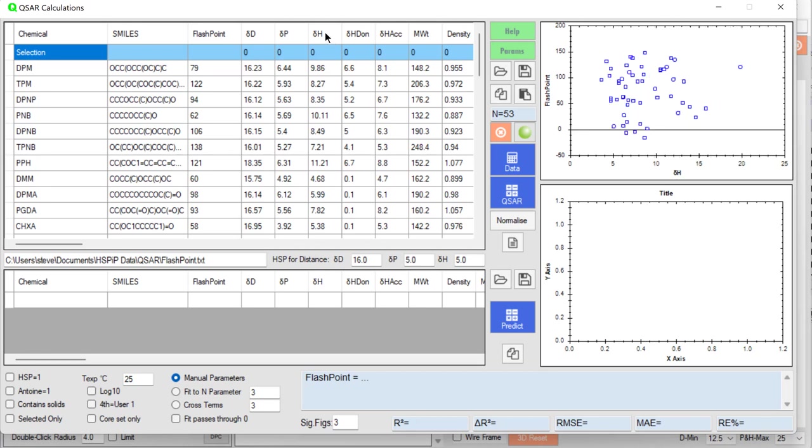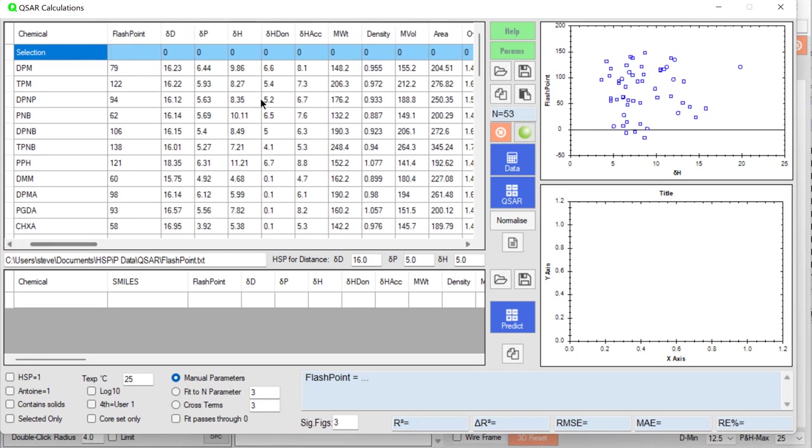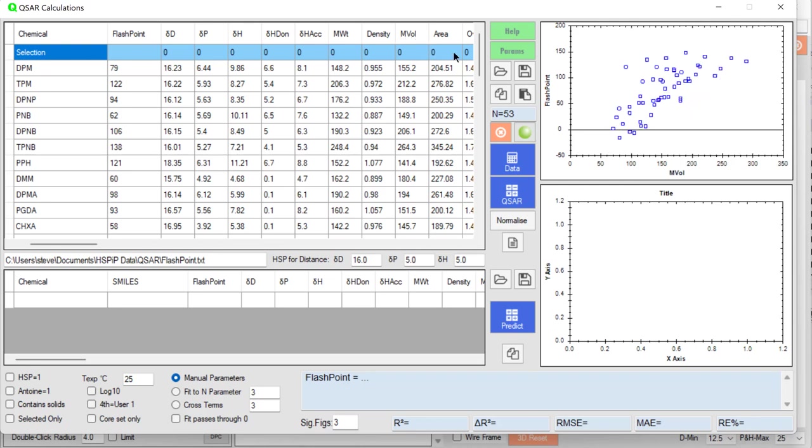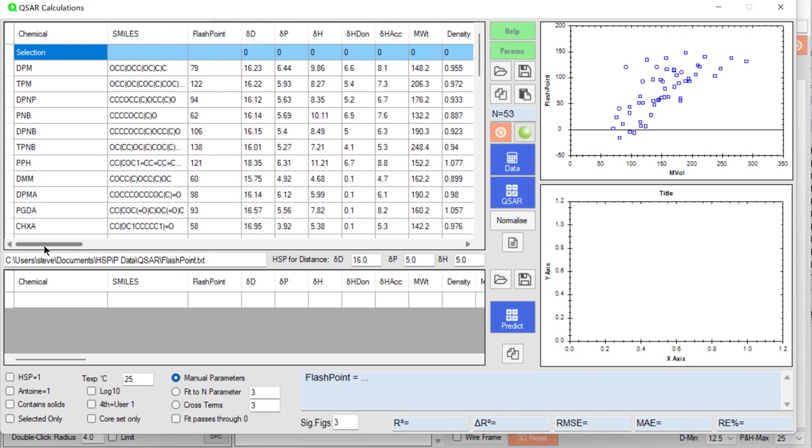DH, no. What about molar volume? That will surely have an effect. And sure enough, larger molar volumes have a big effect. So we can get an idea just by looking at individual parameters.